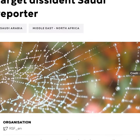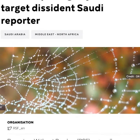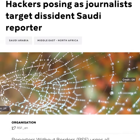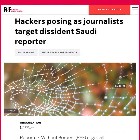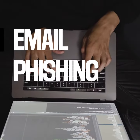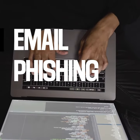Who wouldn't be tempted if they received an email from as prominent a journalist as now slain Jamal Khashoggi? Saudi dissident journalist Ali al-Ahmad received such emails from someone posing as the late journalist, insisting on clicking on malicious links. How did this happen?